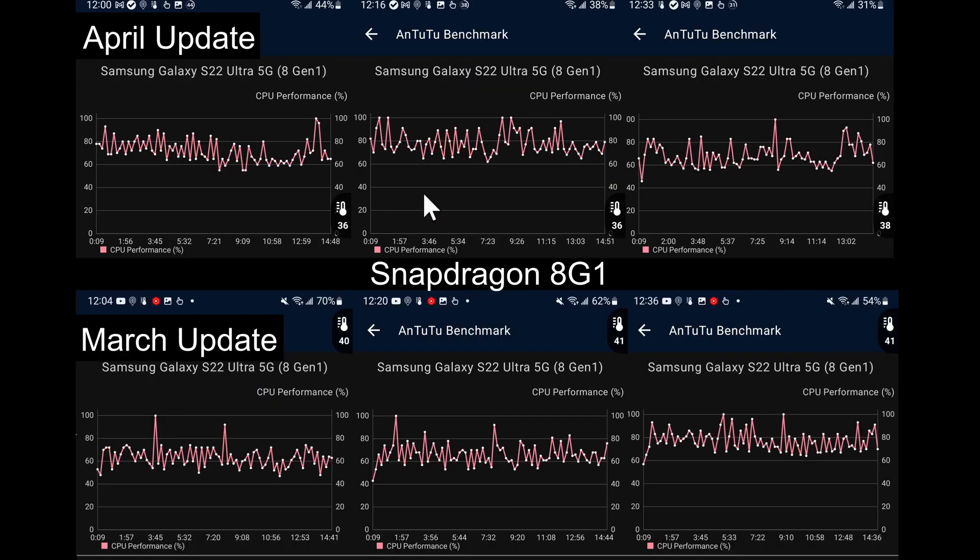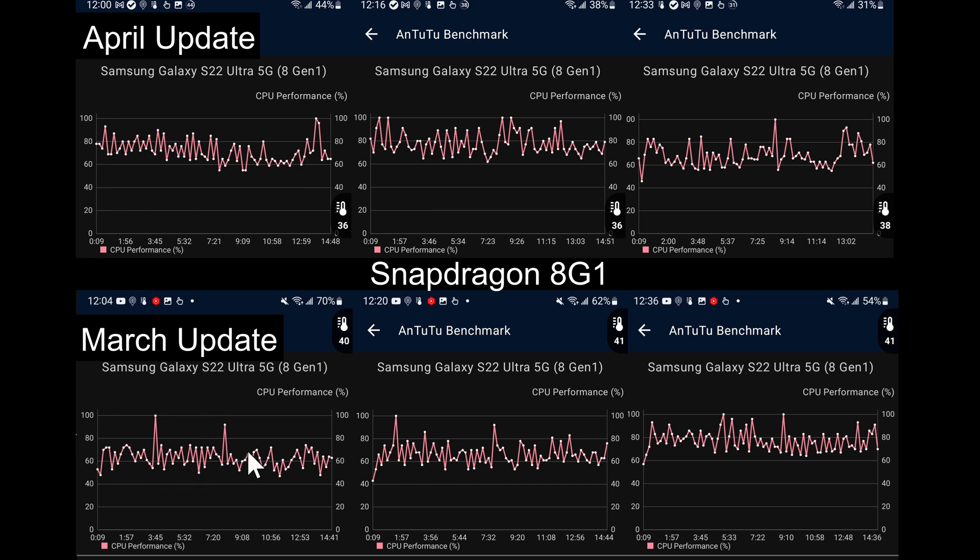If we move over to the Snapdragon 8 Gen 1, we can see a much better view of the performance and it is performing a lot better overall. For the first test we can see compared to March it was hovering below 80% most of the time, but here we are peaking above 80% most of the time.